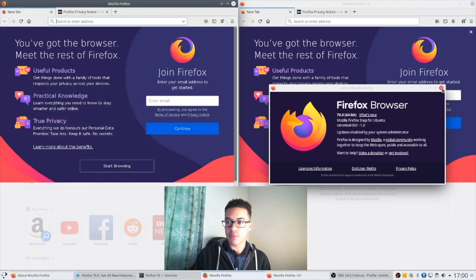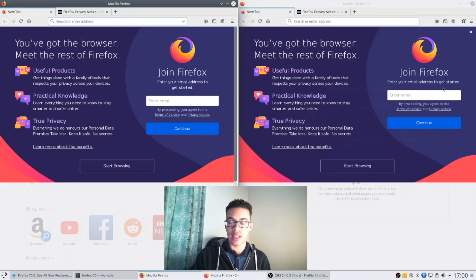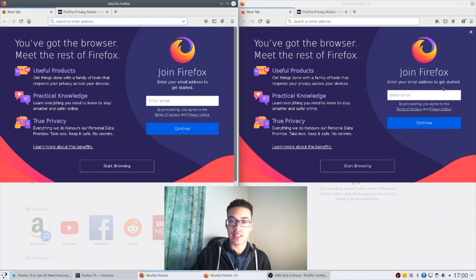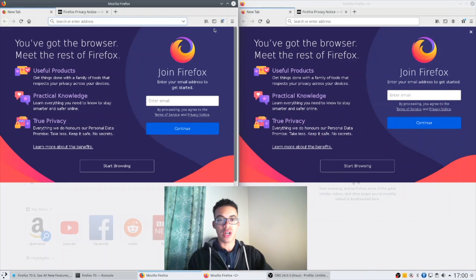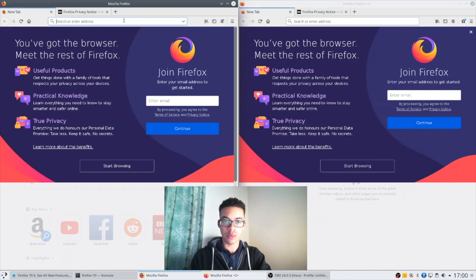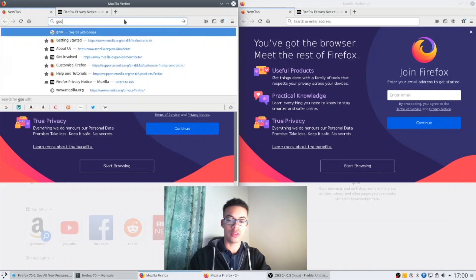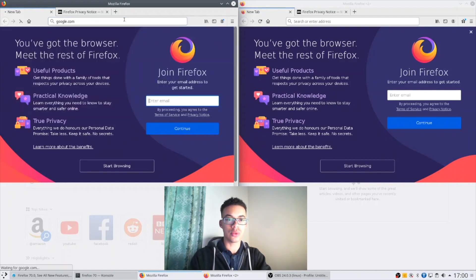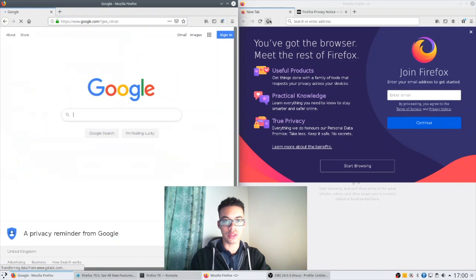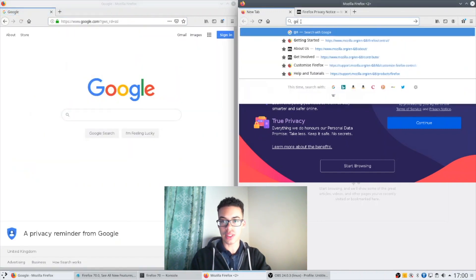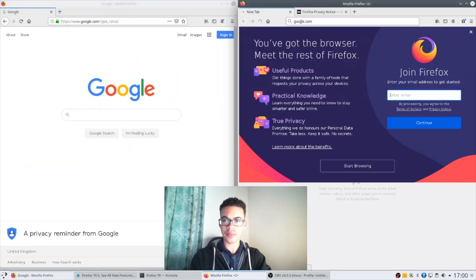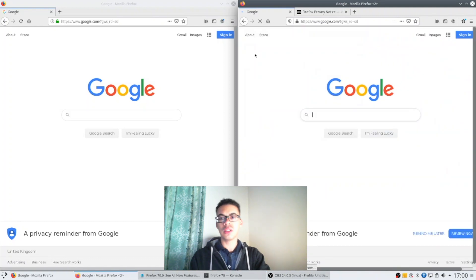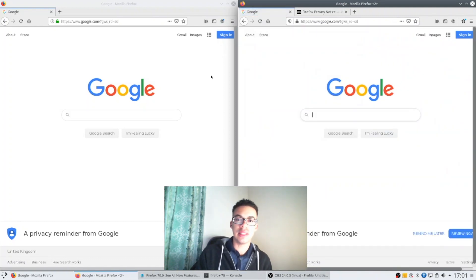So the first major feature that I really like out of the three is the Firefox privacy report. If we go to google.com on both these browsers, you'll notice some changes in the awesome bar.